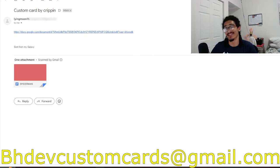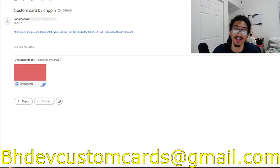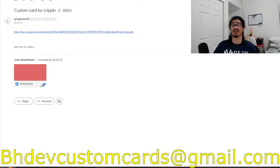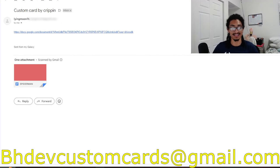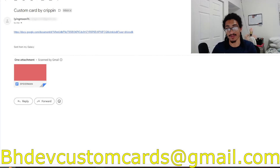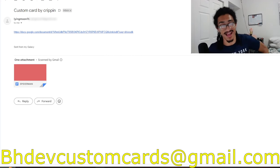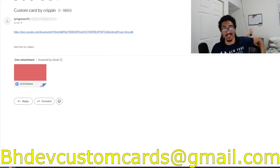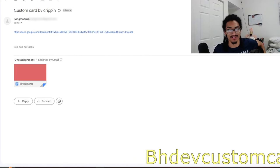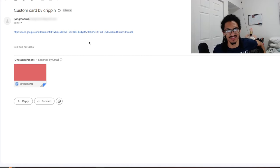You guys should join it, link down below in the description. Send me custom cards over to bhdevcustomcards at gmail.com so I get to your custom card as soon as possible. I'm getting all these recent custom cards out of the way guys, I am on a very strict time limit right now.